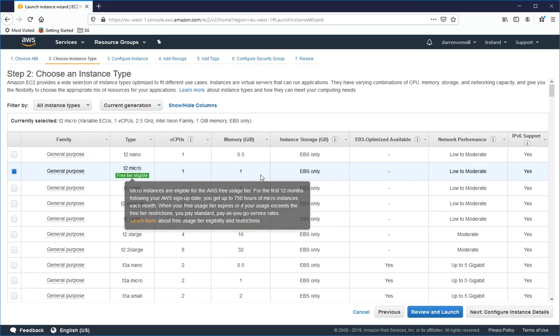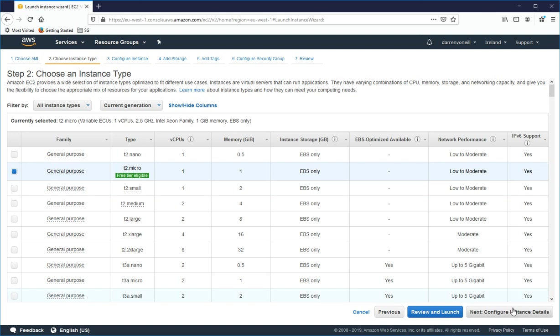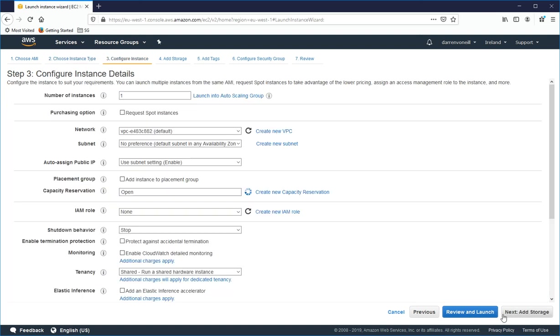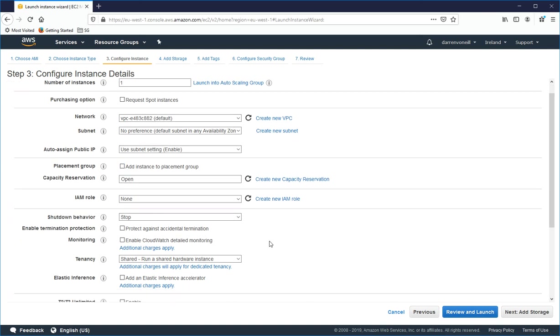I'm going to select Micro so it's in free tier. I'll click Next to configure instance details. I'm going to leave it in the default VPC and subnet. I'm going to leave it to assign a public IP and leave the rest of these as the default.